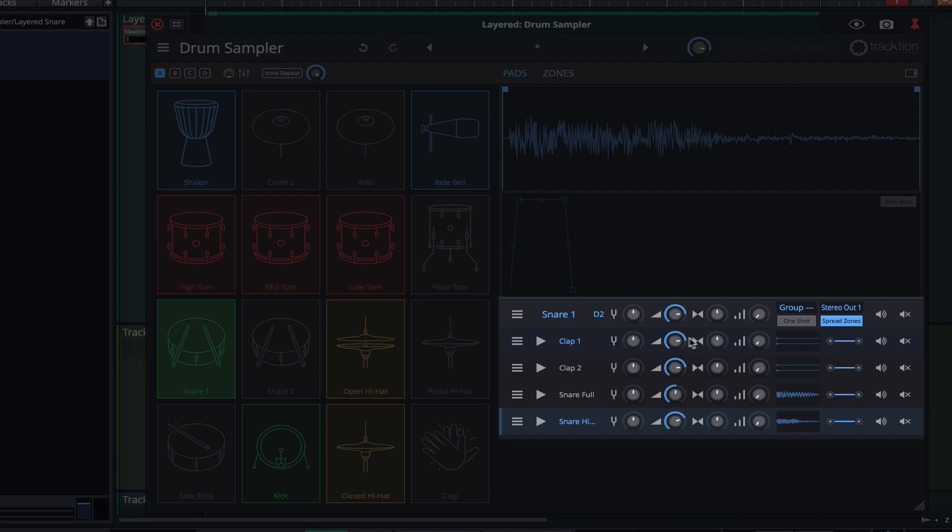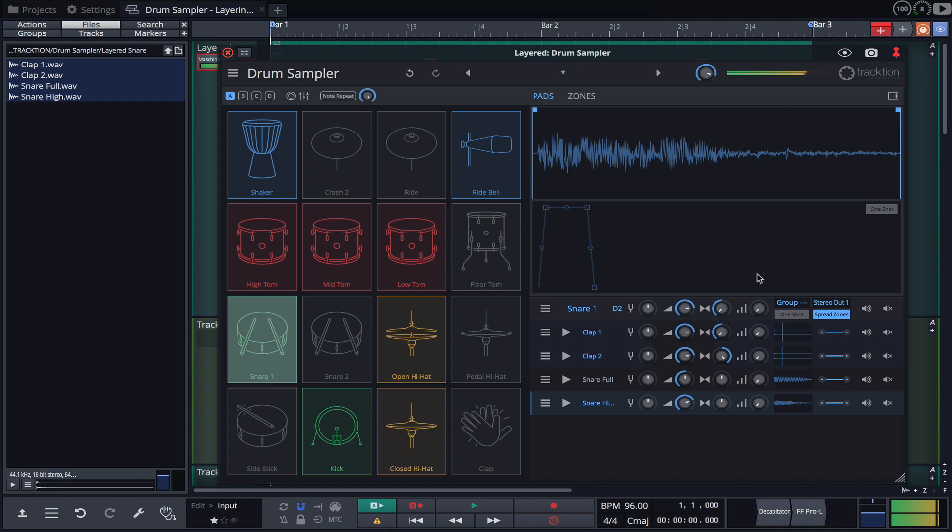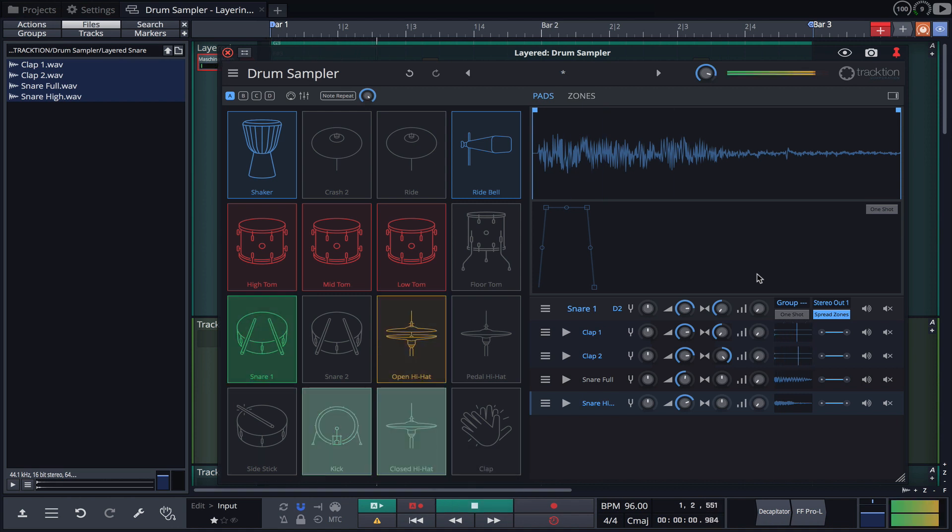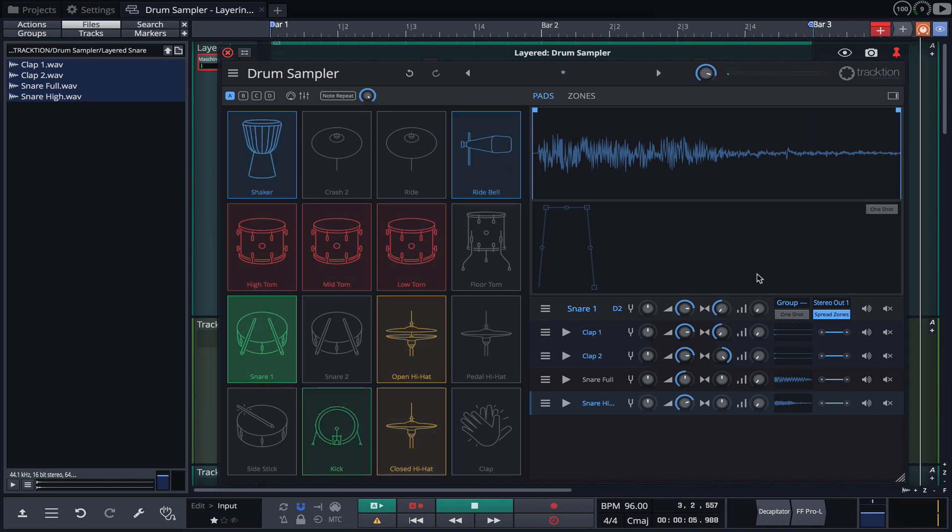I'll now adjust the levels of the clap samples. Finally, I'll pan the clap samples hard left and right to create a wide stereo image. Let's take a listen. There's no limit to the number of samples you can layer, allowing you to quickly create your own sound.